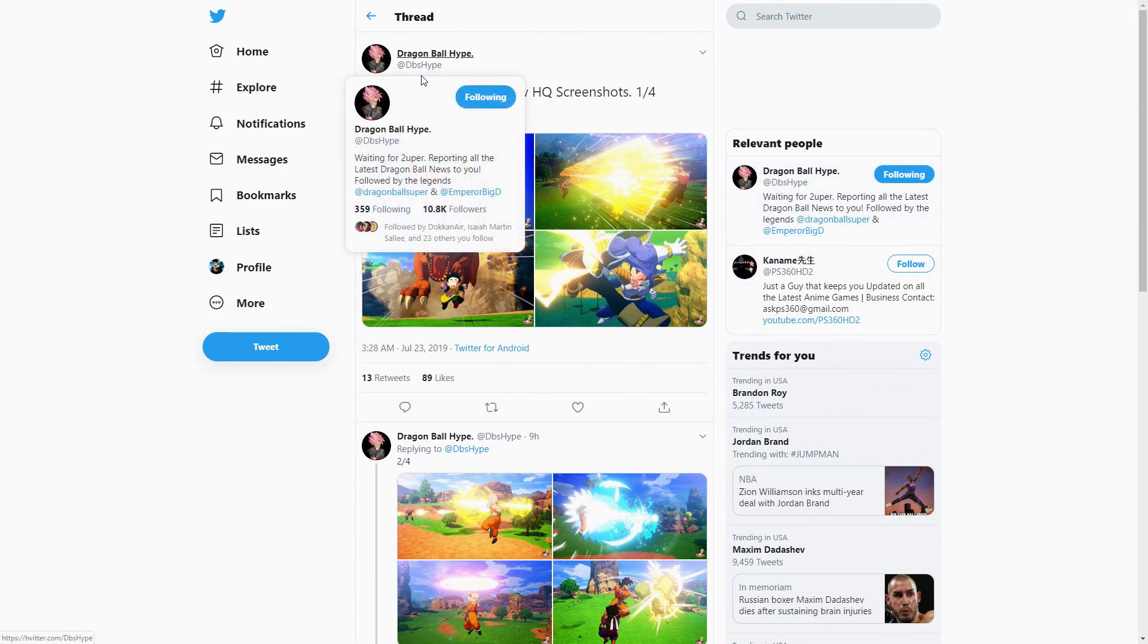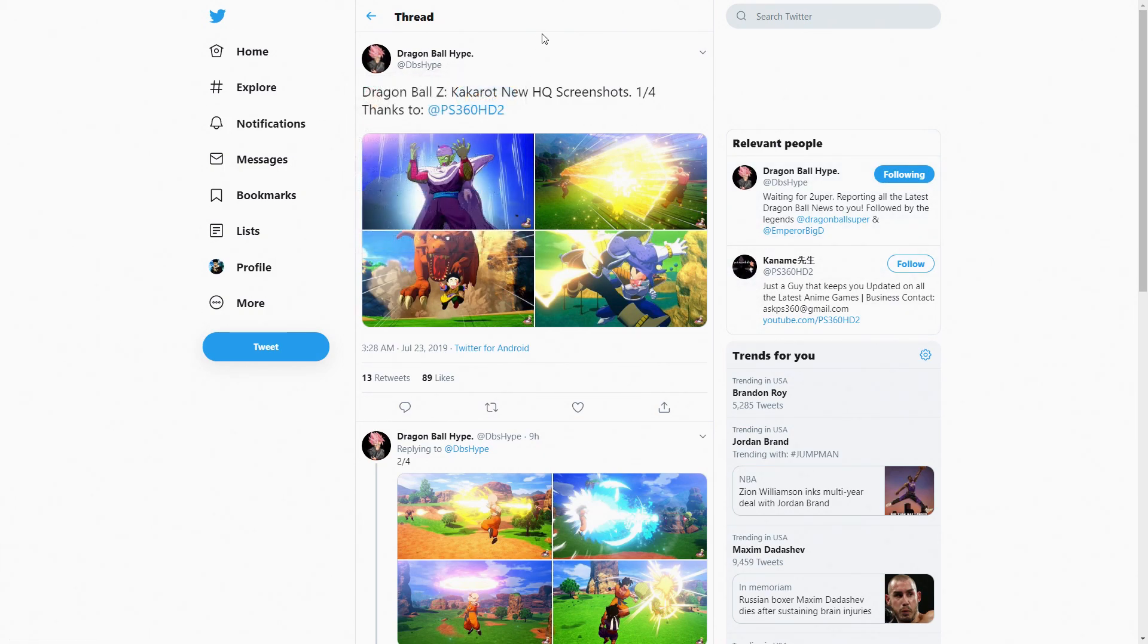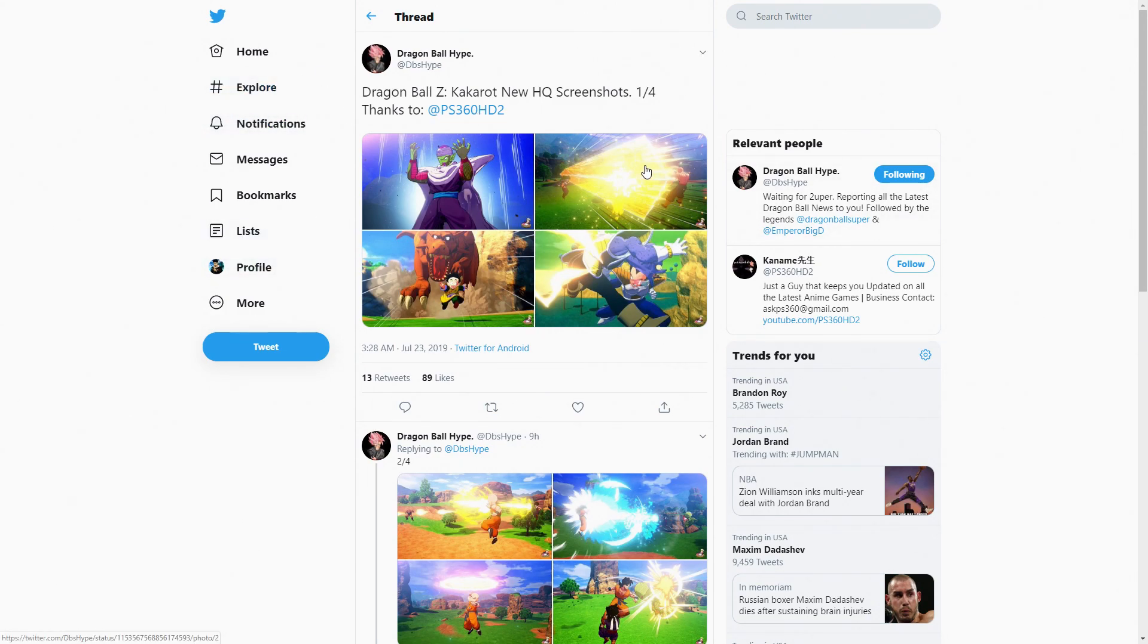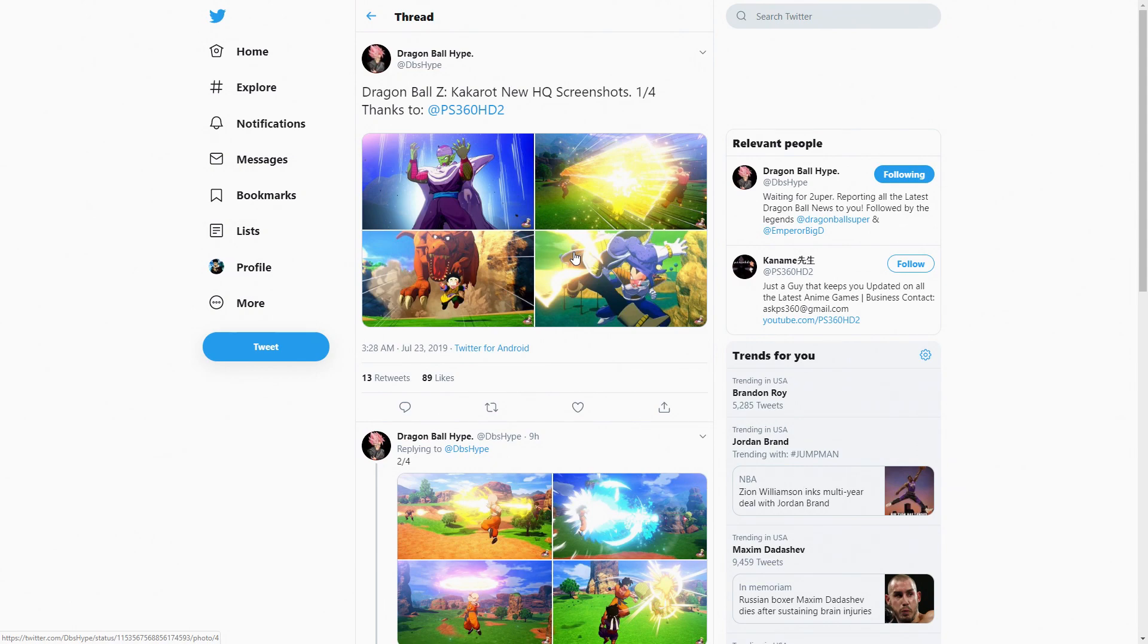Now before we get into them, give a huge shout out again to Dragon Ball Hype and PS360 HD 2, because without them this would not be possible. Huge shout out to both of them for sharing these screenshots with the community so everybody can see them.